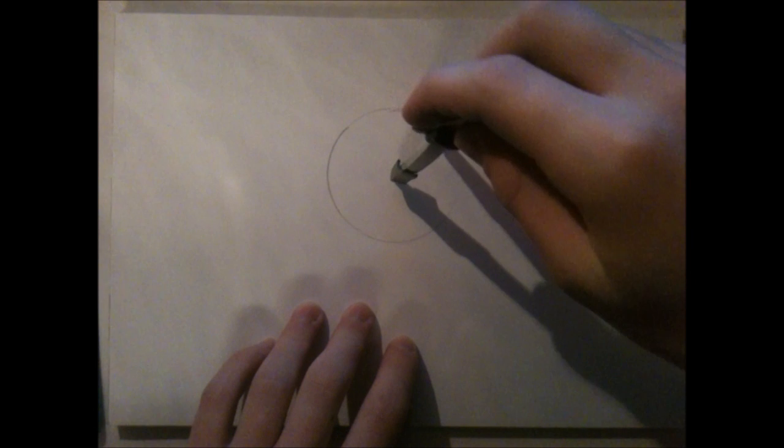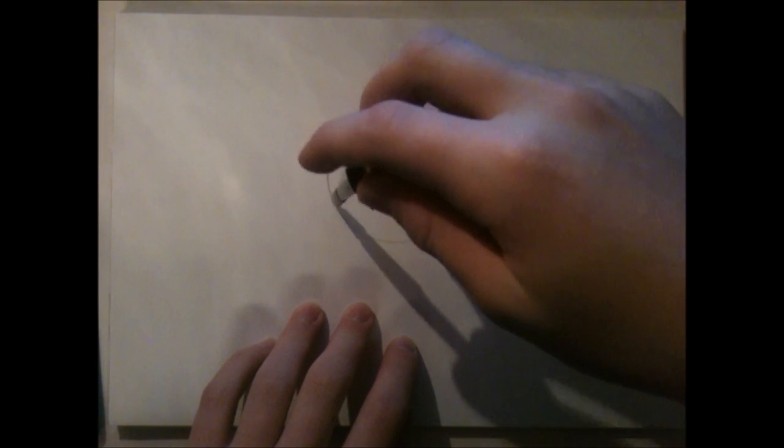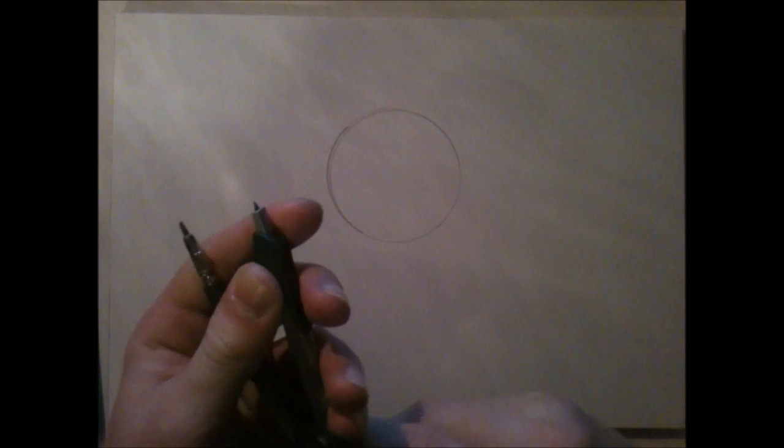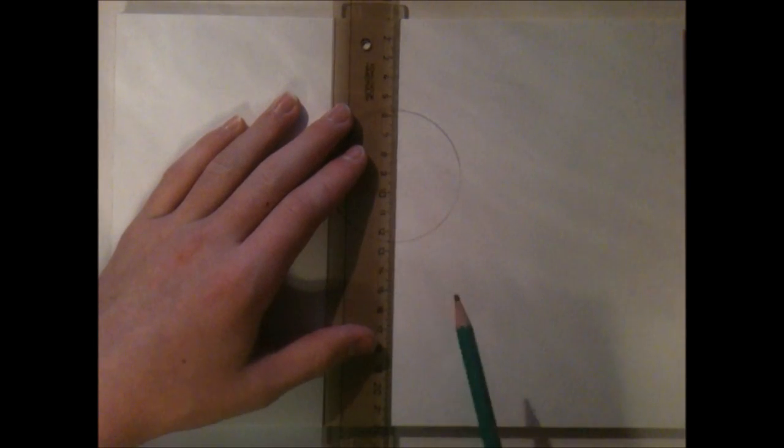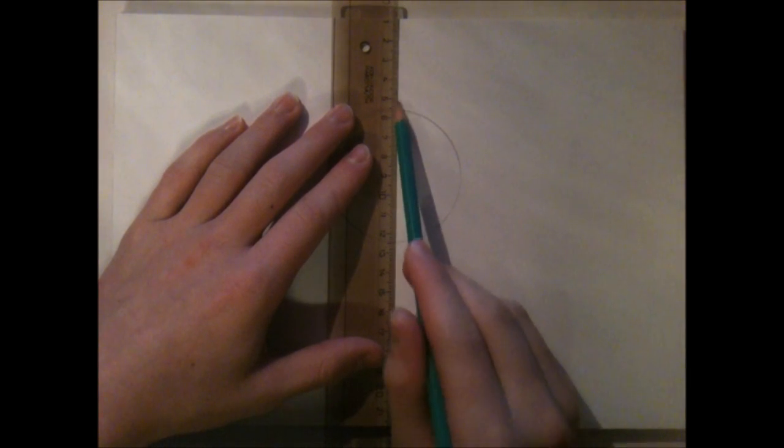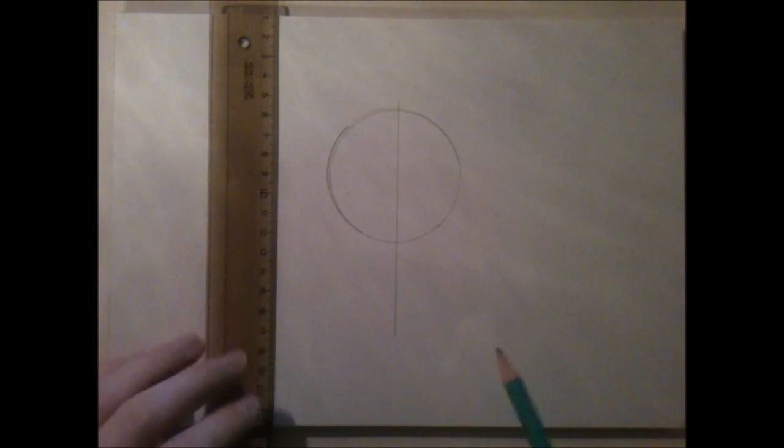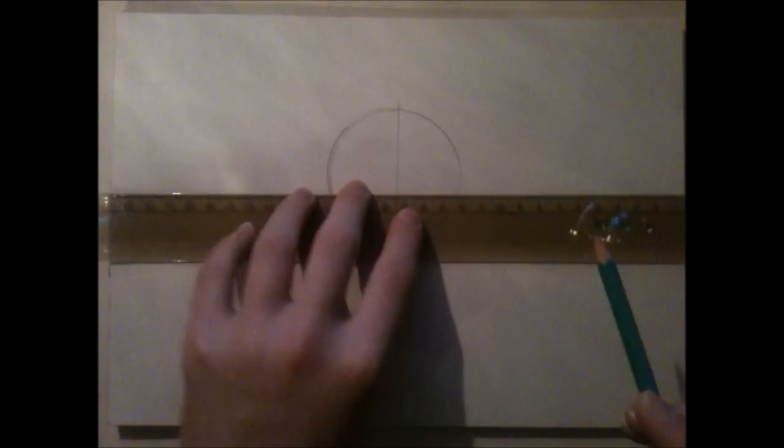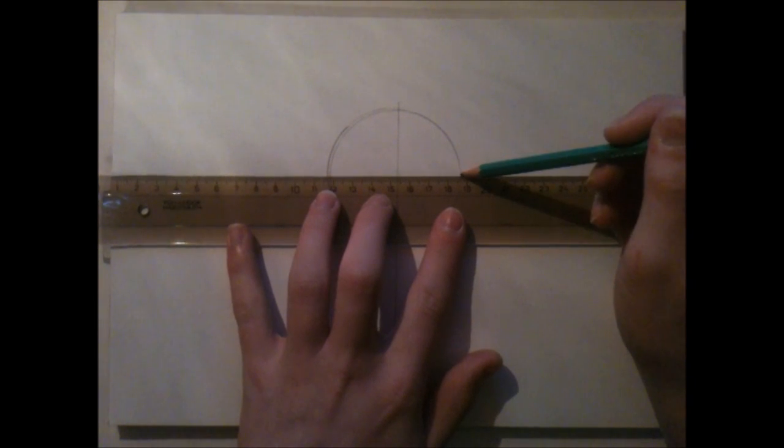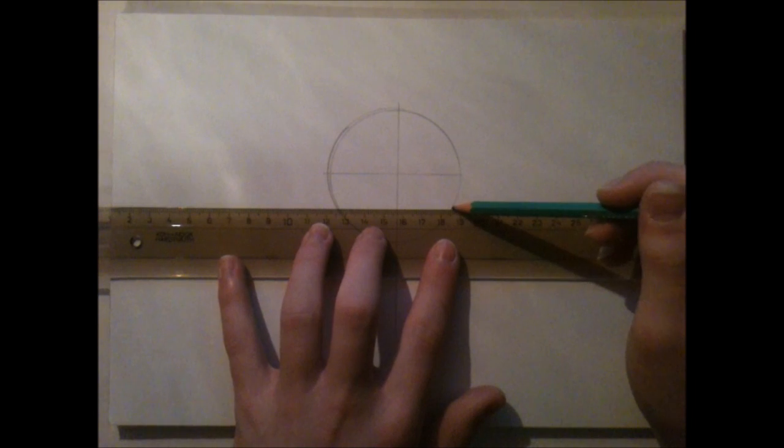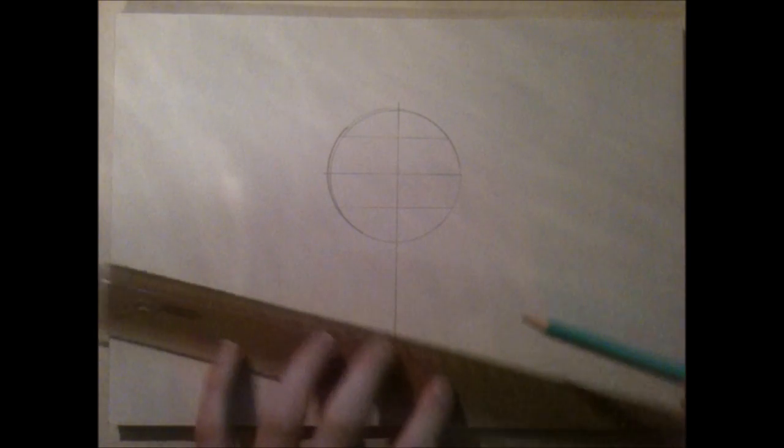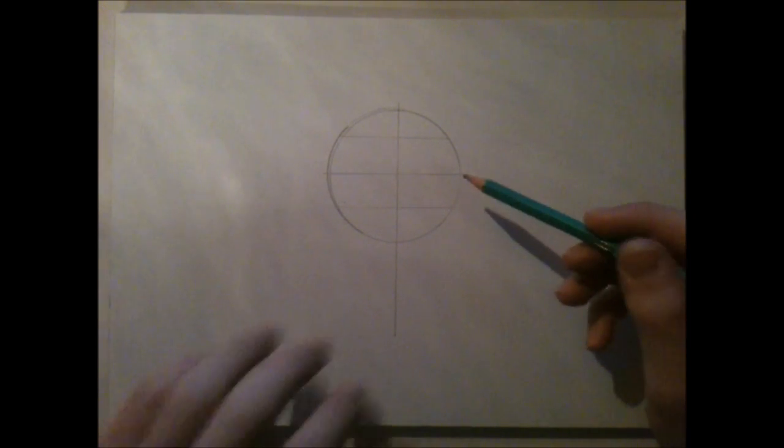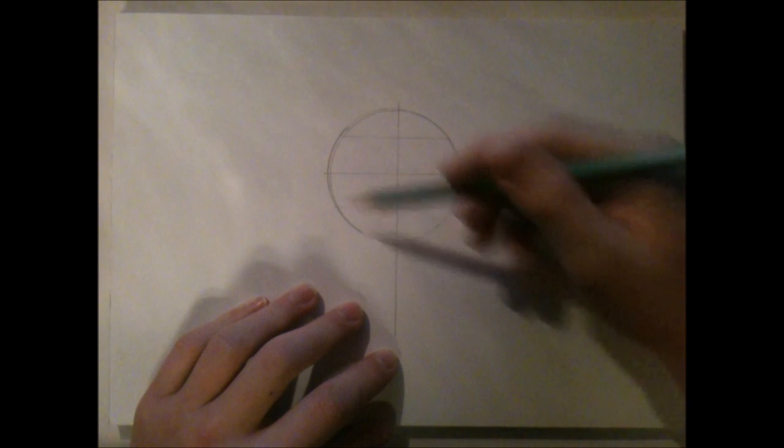I'm starting here by drawing a circle with something in Norwegian called Passer. I don't really know what it's called in English. What I'm going to do now is cut the circle in half, and I'm drawing the line a little bit under the circle because the chin is gonna be there. Now I'm cutting it in half again the other way, and then you cut it half and half the other two parts so you have kind of like an eight-pack in the circle.